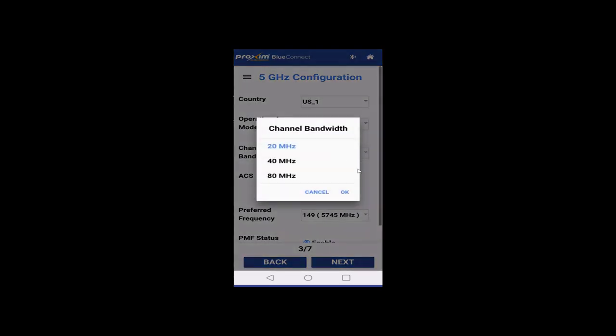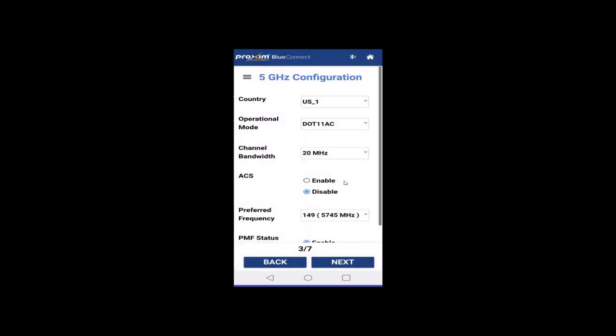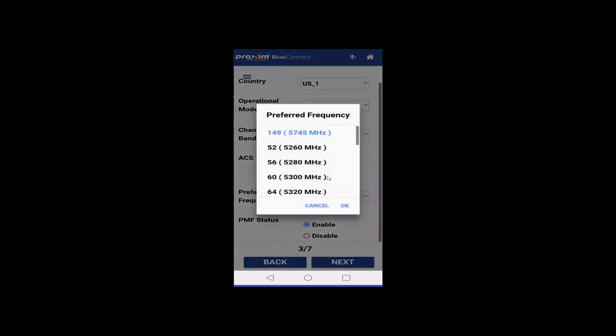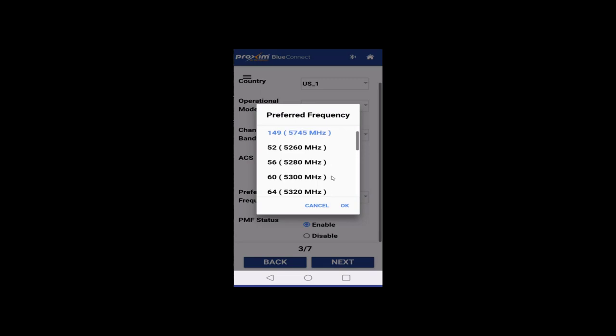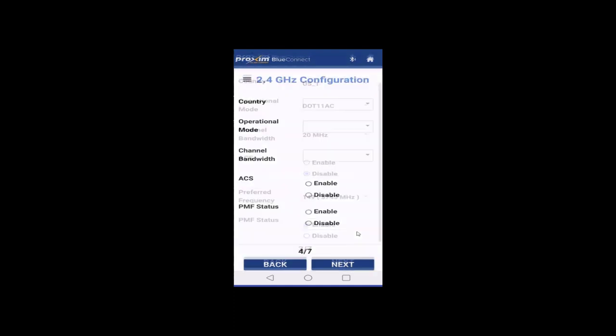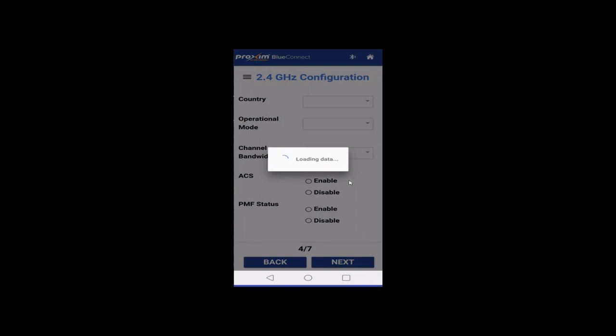So, let's go ahead and click OK. Again, here's our channel bandwidth. Automatic channel selection. Preferred frequency. Of course, you're going to have different channels. So, if we went back up to 80, you're going to have a different set of channels because a certain set of channels are only supported up to 80 MHz. And then we have the PMF, which is the protective management frames. By default, it is enabled. So, let's go ahead and click Next.